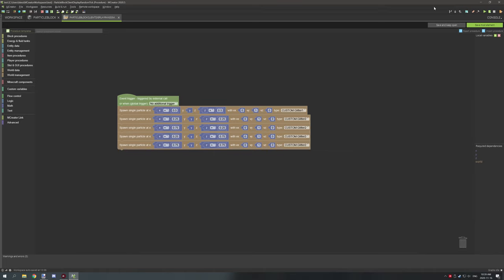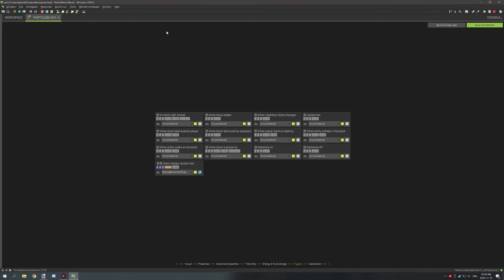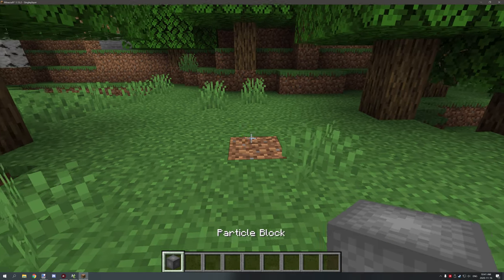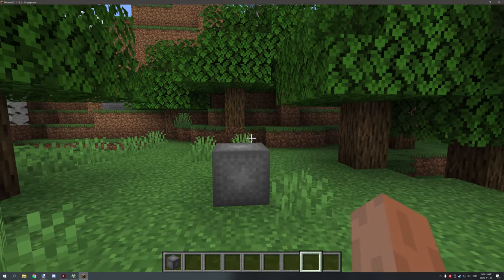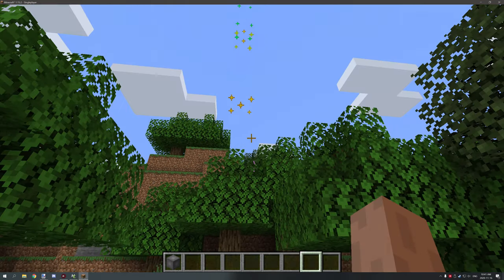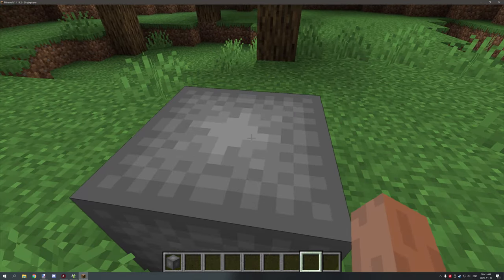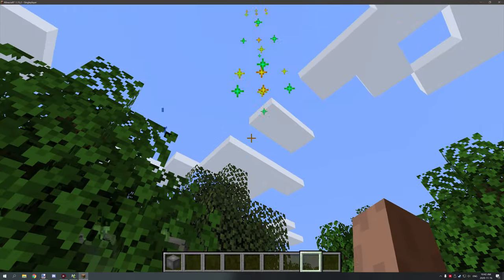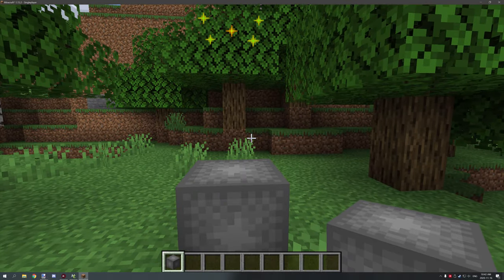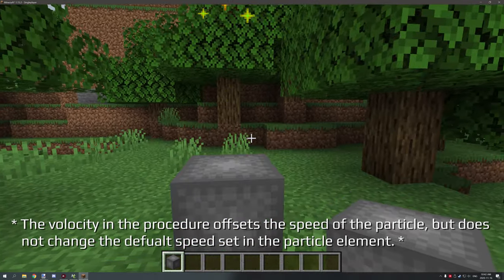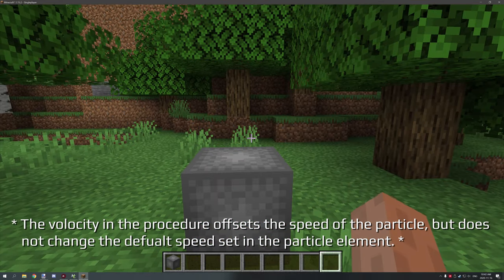After you've got all that set up, save the procedure and save the block, and then we're good to go. Let's hop into game — we have the block, we're in game, and if we place it down, in a few seconds the particles will randomly shoot off from the top of the block. As you can see, they're pretty much in the center of the block and they float up.